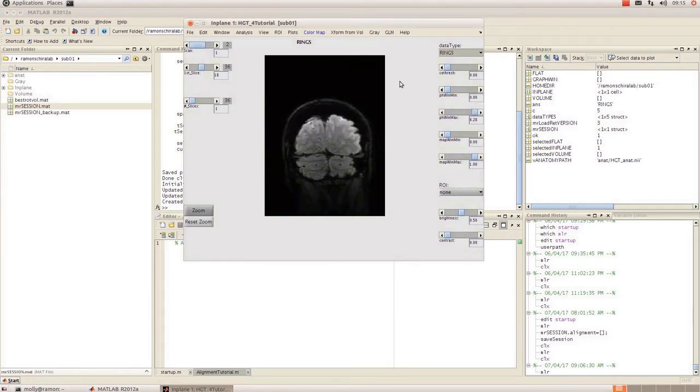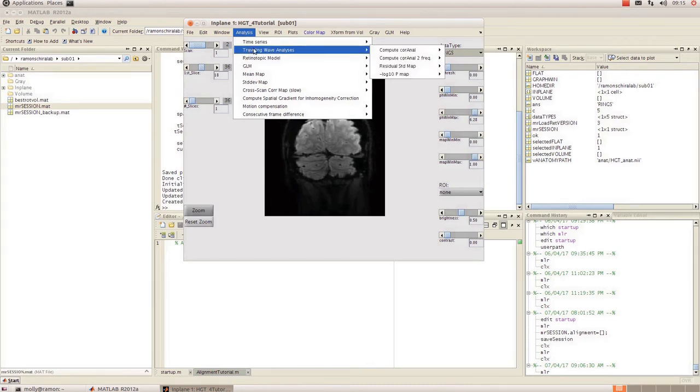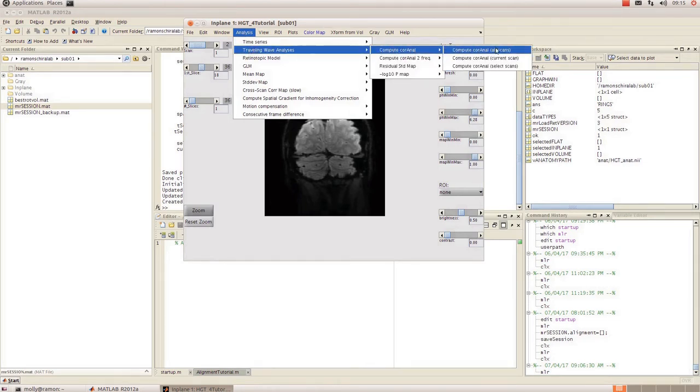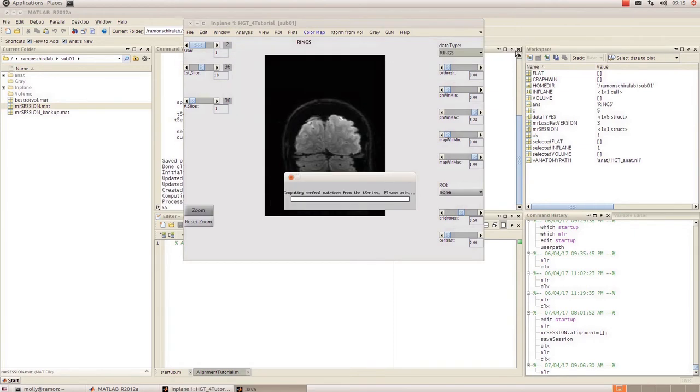So now I'm going to run an FFT analysis on this rings data by going up to analysis, traveling wave analysis and compute cora now. And again you have the option of doing it for all the scans, the current scan or choosing which scans you want to do it for. So I'll just do it for both of them.